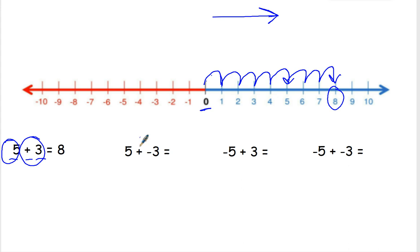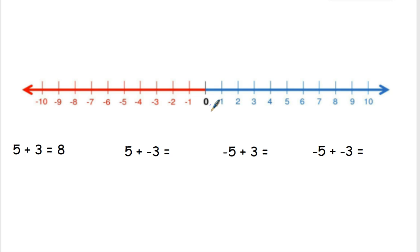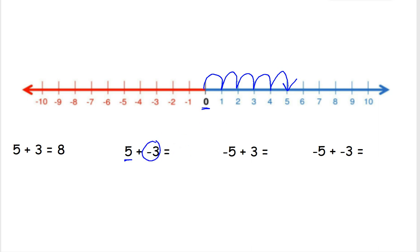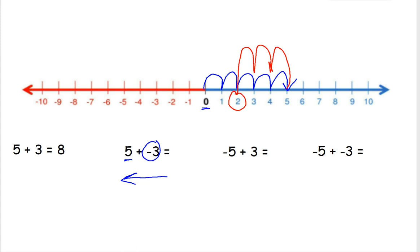On this next one, we have 5 plus a negative 3. When a minus sign is right next to a number and we already have another symbol, we read it as negative 3. First, I'm going to start at 0. Then I have 5, and 5 is positive, so I'm going to go to the right 5 places: 1, 2, 3, 4, 5. But then I have a negative 3 — the negative tells me I need to move to the left. From 5, I'm going to go to the left 3 places: 1, 2, 3. So 5 plus a negative 3 equals 2, or a positive 2.